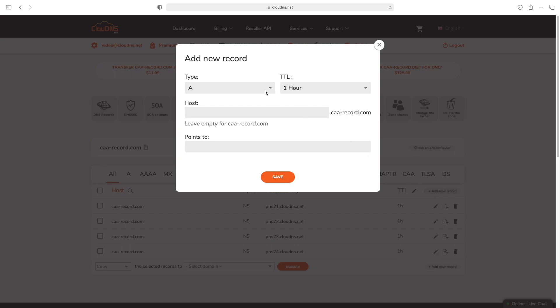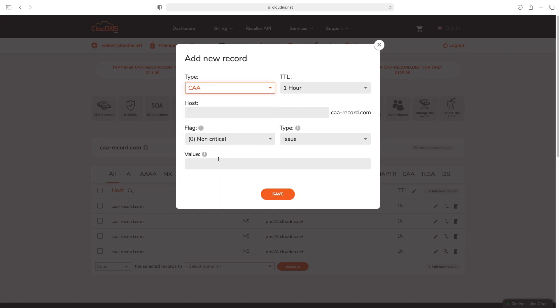Select type CAA in the drop down menu. You have to enter a host in case you would like to add it for a specific host of your domain name.